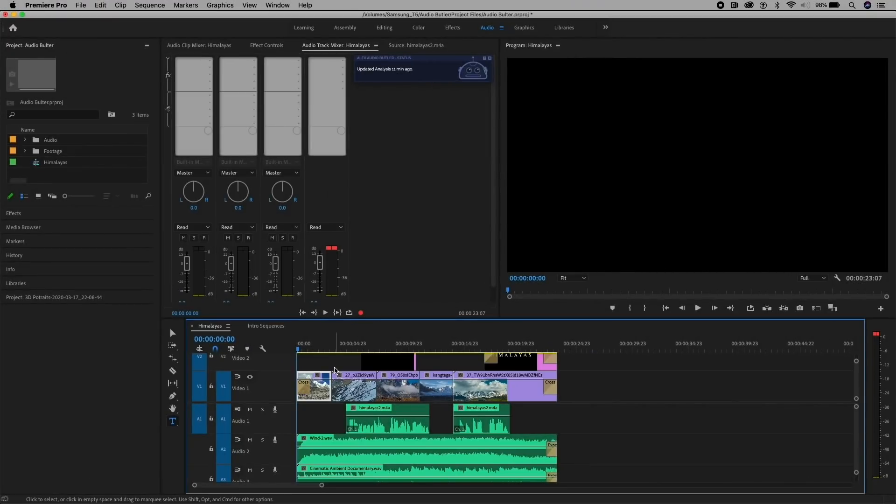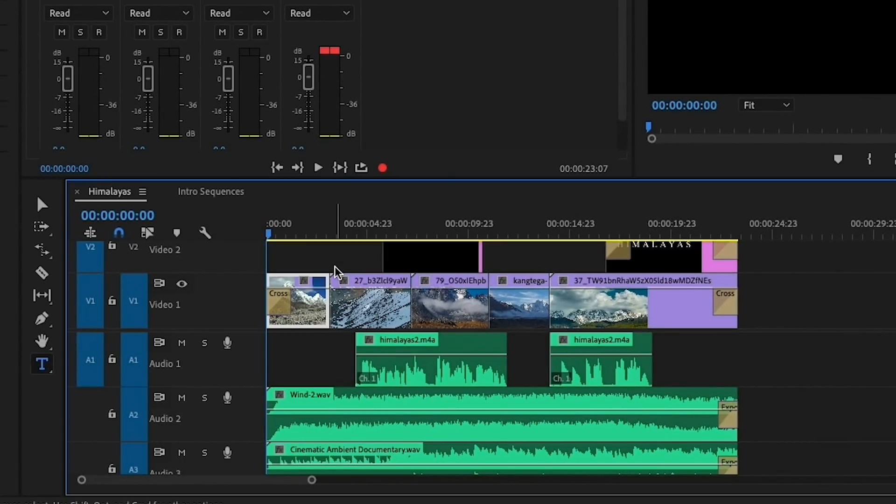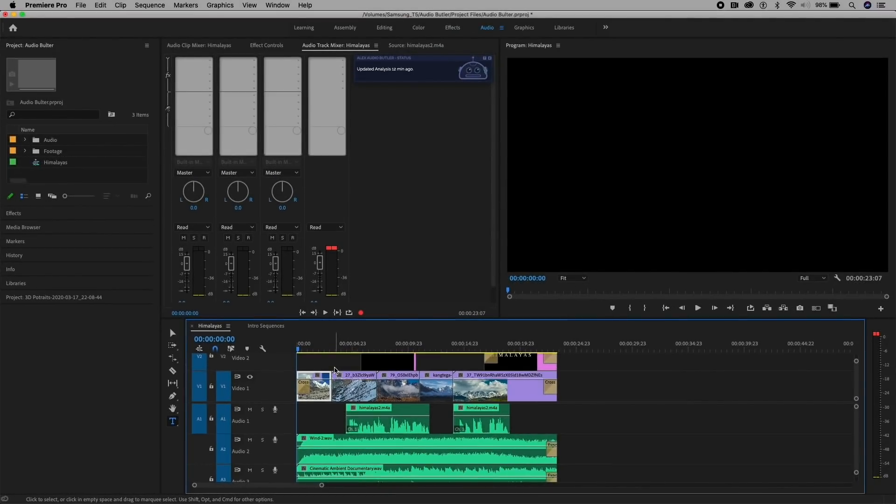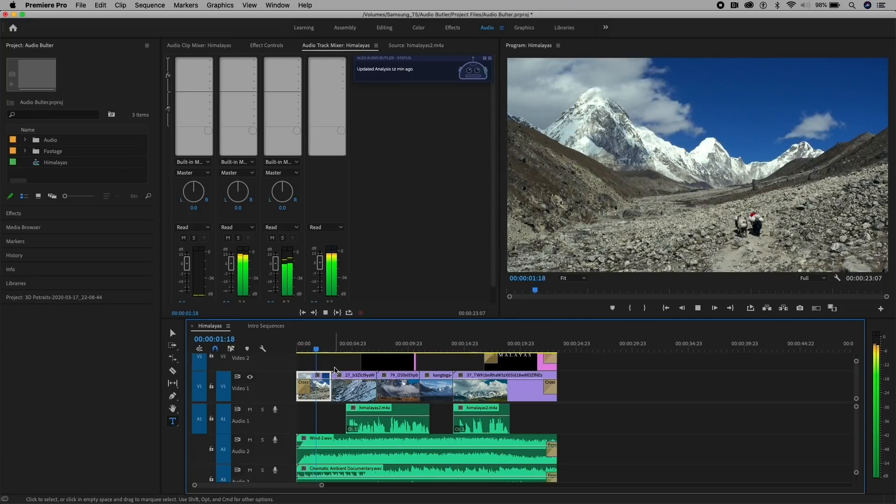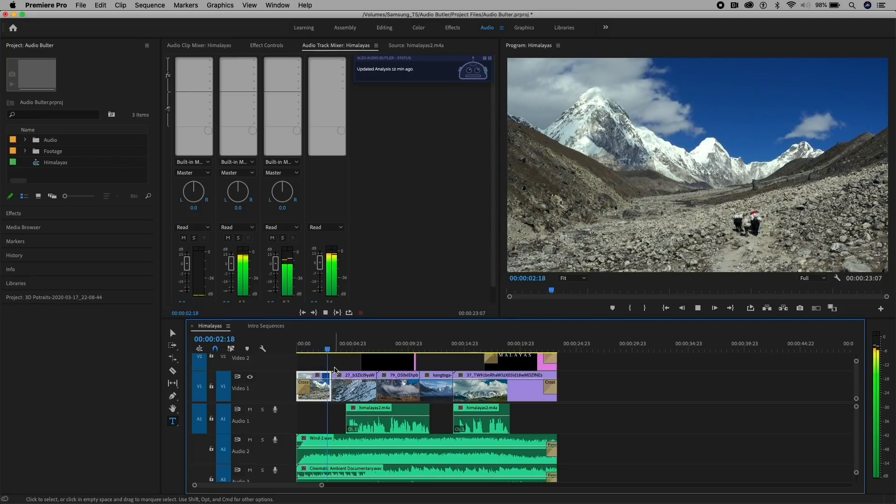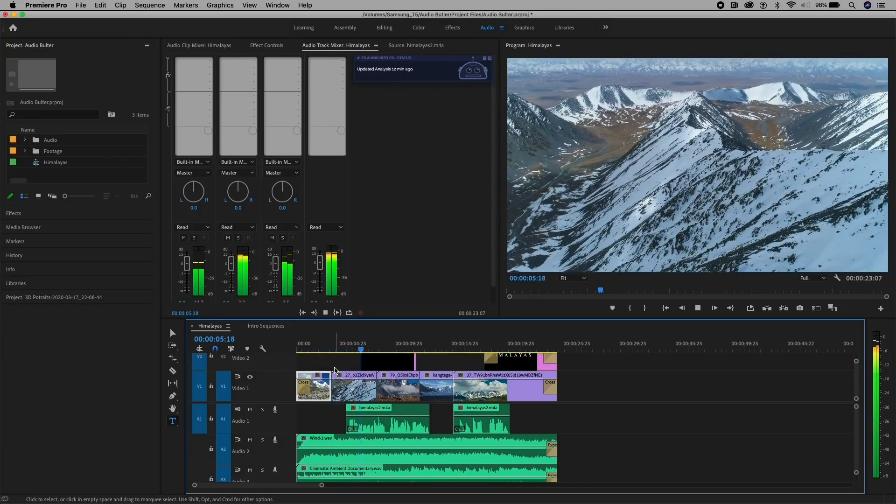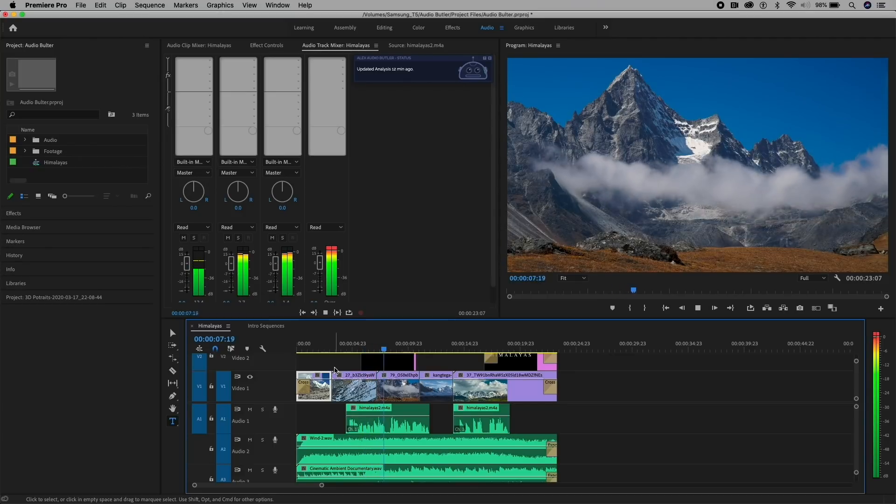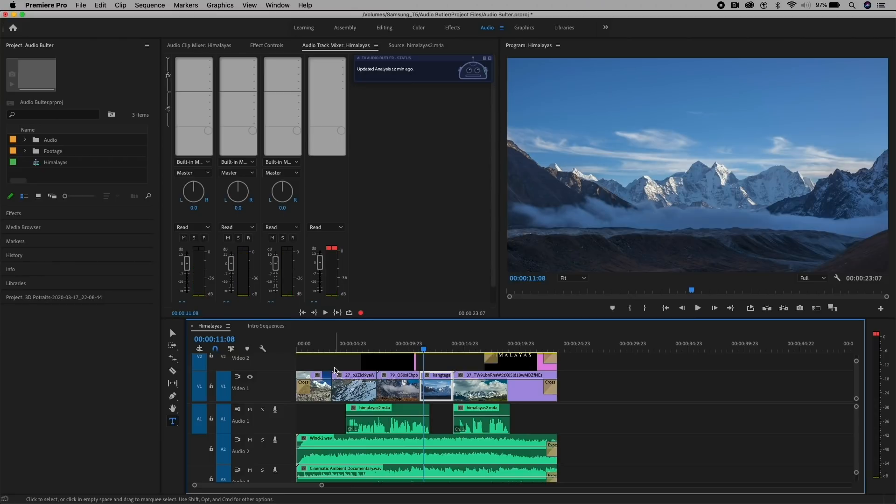For this first sequence that is called Himalayas here, I've put together some stock video shots from Envato Elements and some music and sound effects. Now, let me play it back, and you can hear that the wind and the music is just way too loud, and you can barely hear my narration. It's really difficult to hear my voice. The wind is too loud. The music is too loud.